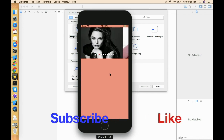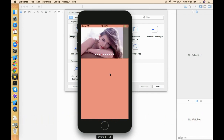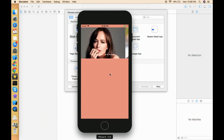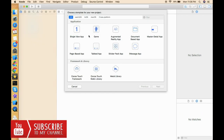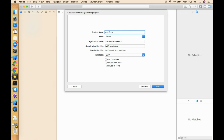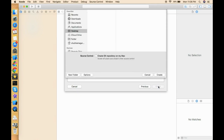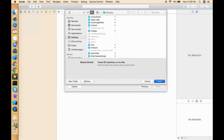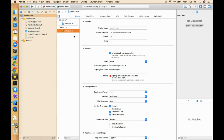If you like this video, please don't forget to subscribe to my channel, hit the like button, and share the video. Let's create an app. Open Xcode, click on Single View Application, click Next, give the project a name — I'm just calling it Auto Scroller — click Next, and create the project where you want.